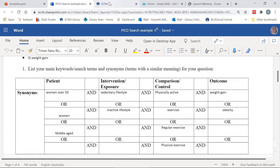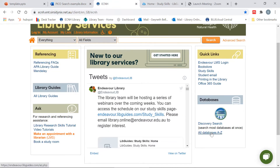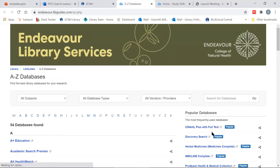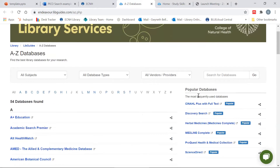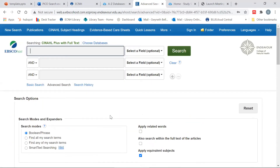For today's example, I am going to be using the CINAHL database, which is available to all Endeavour students through our EBSCO subscription. CINAHL is found here under databases, all databases A to Z. It's usually found in the most popular databases, but if it's not there, it can be found under C.